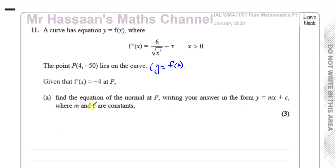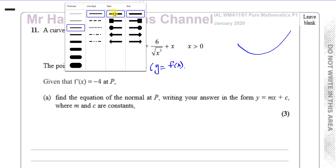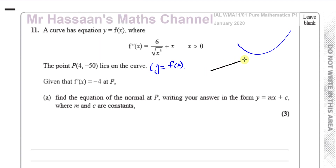To find the normal — the normal is a straight line which is perpendicular to the tangent. The tangent to a curve brushes past the curve at the same point. Let's say that's the point P. The gradient of the curve at point P is minus 4.